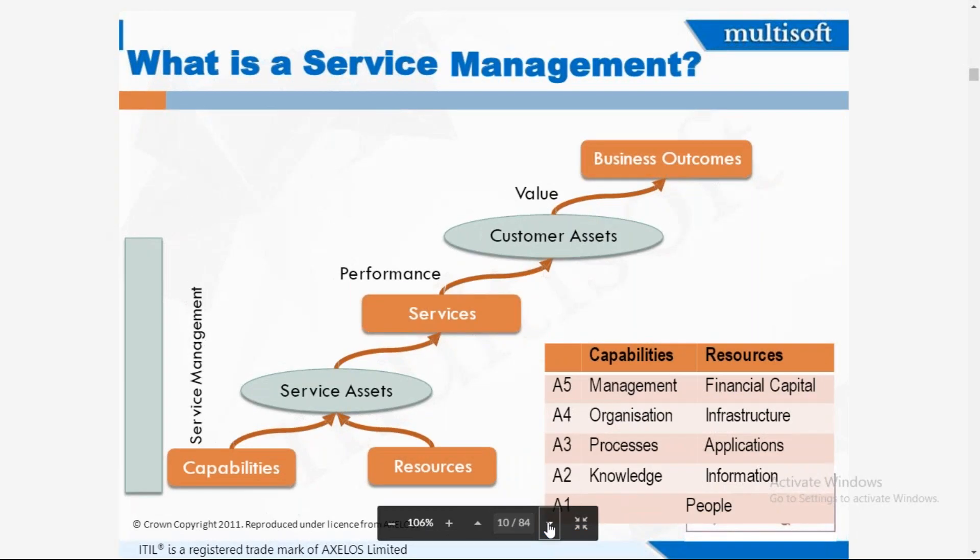So what is service management? The company manages the people and skill set to deliver the service. From the bottom up, the company has resources and capability, which are together known as service assets. These service assets perform the work and give services to the customer. When the customer gets the benefit, that is the value they are receiving, and hence they reach the business outcomes.